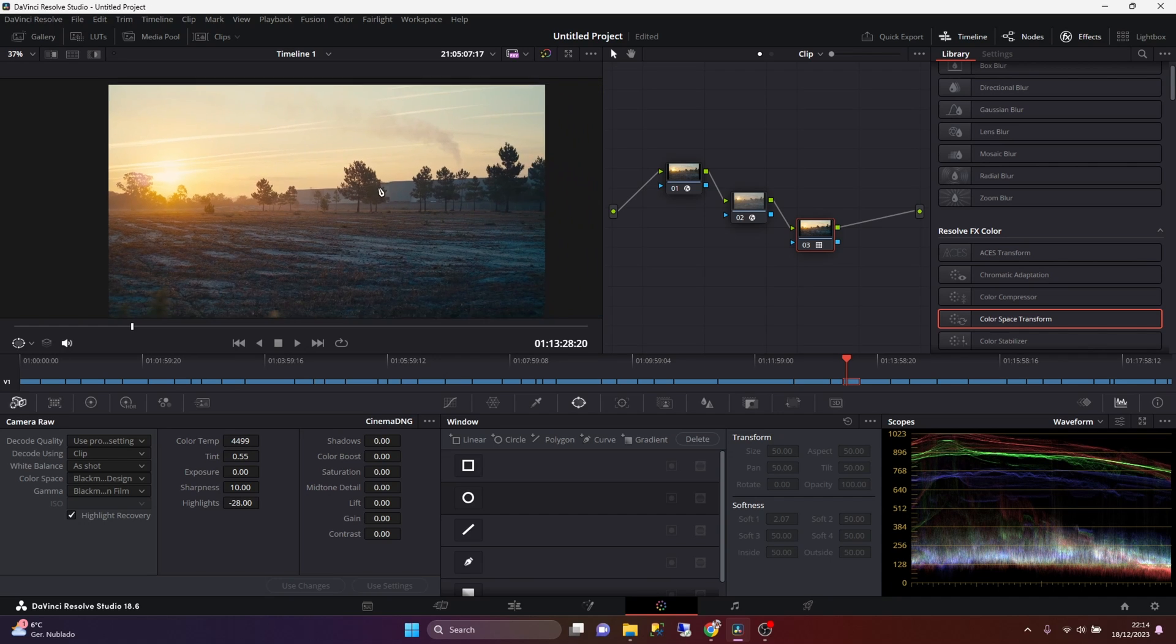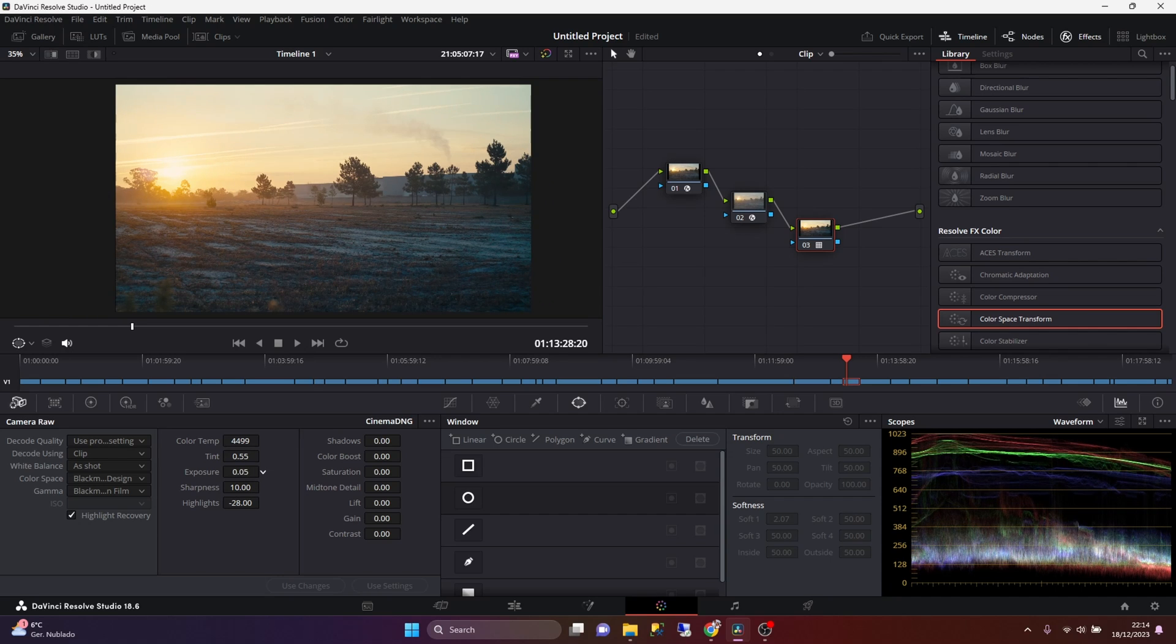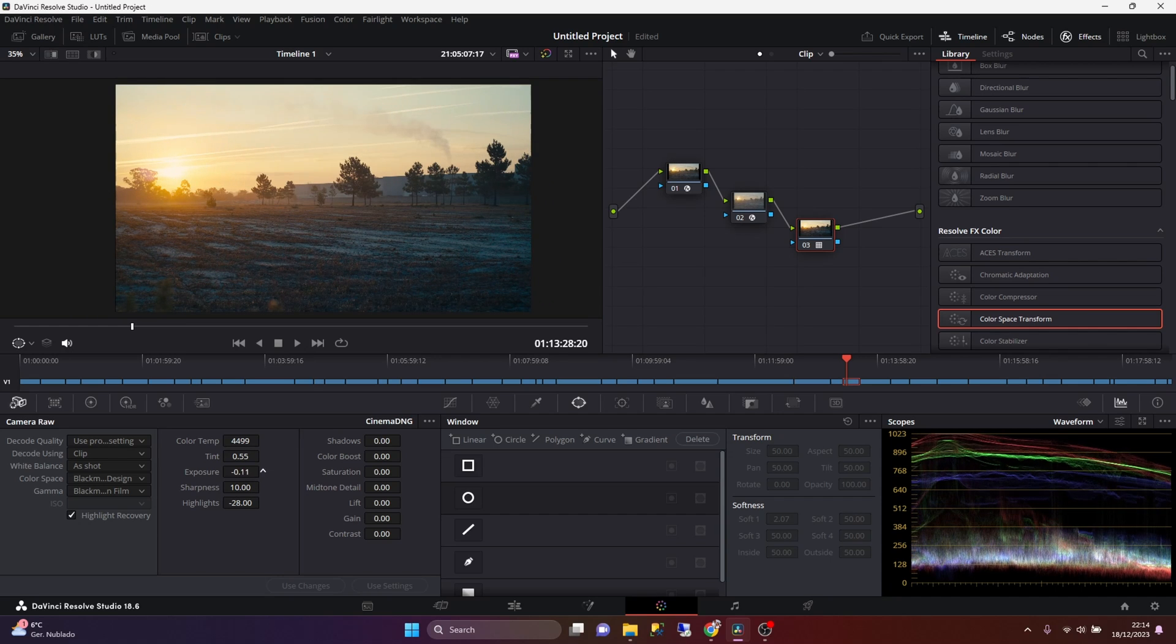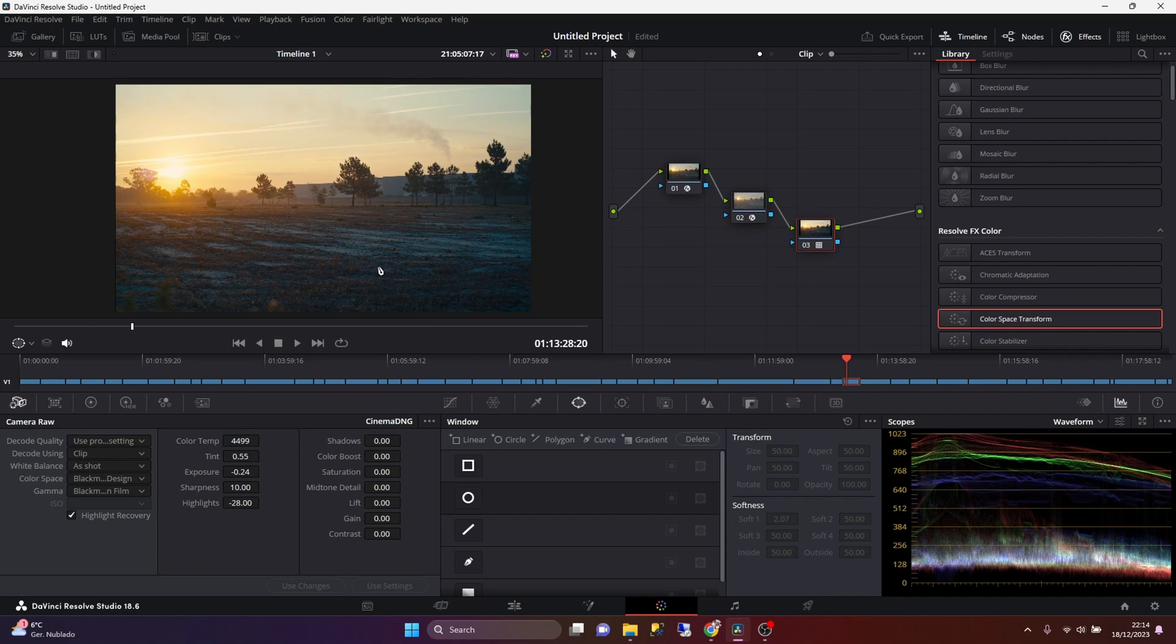And then I may adjust the exposure up or down until I get an image that I like, but those are like minor adjustments that I typically do.